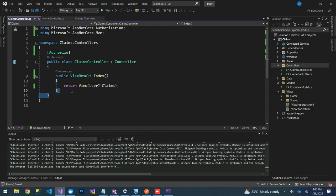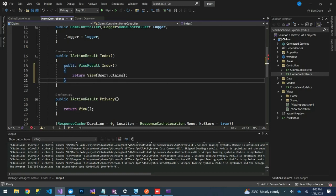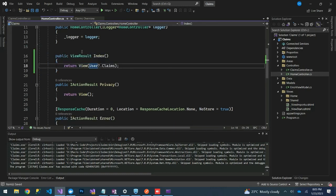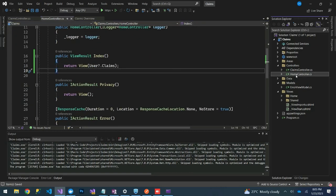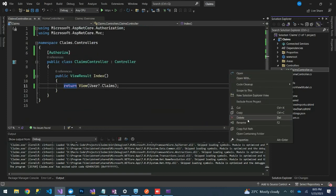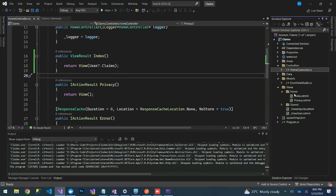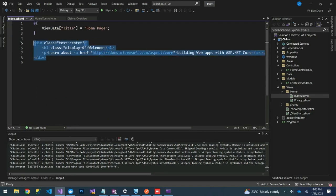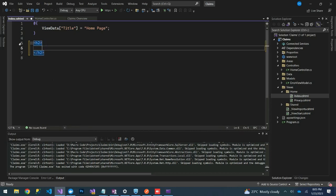We can actually do this on our Home Controller just to avoid creating a separate controller. Let's use the Home Controller, and on our views let's go to the Index view under Home.